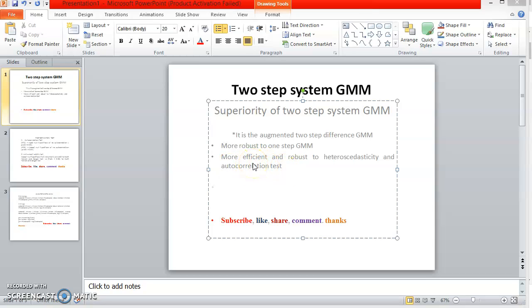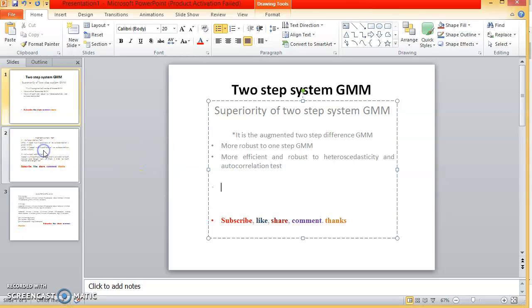Just like other variants of GMM—one-step difference GMM, two-step difference GMM, and one-step system GMM—two-step system GMM also watches out for two peculiarities. We are concerned about the autocorrelation and the instrument validity. So we look out for post-estimation tests. This test is very important because it gives credit to the validity of the model.